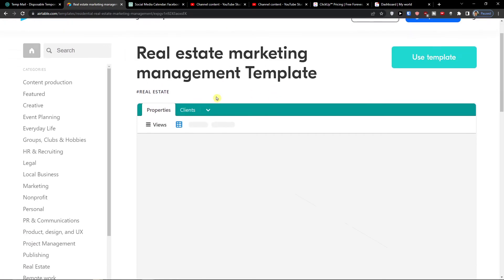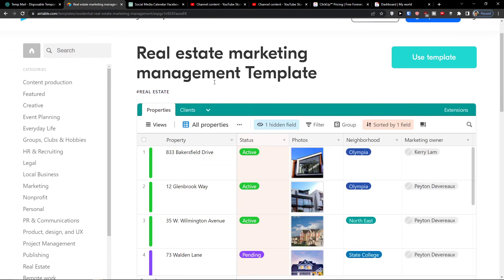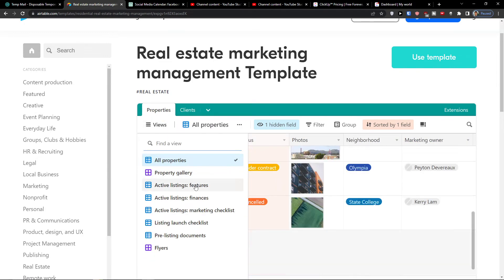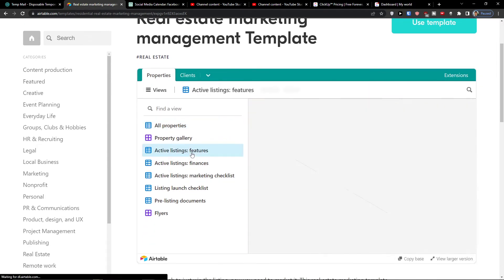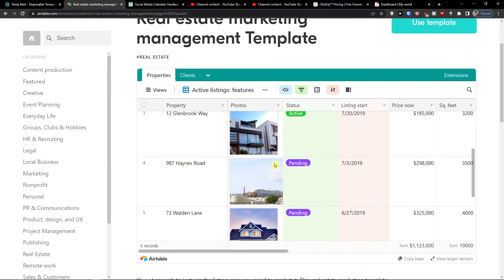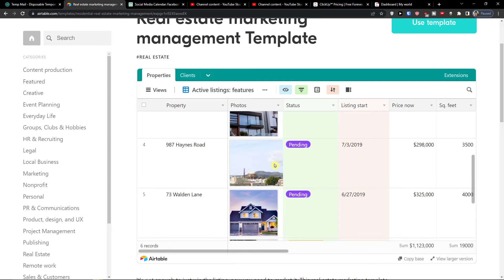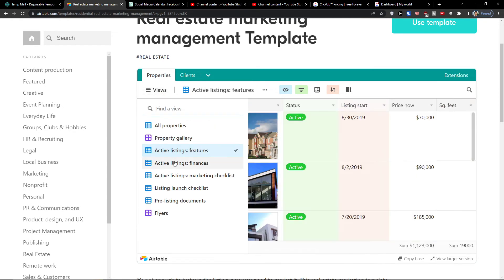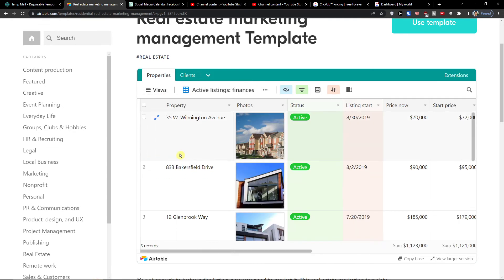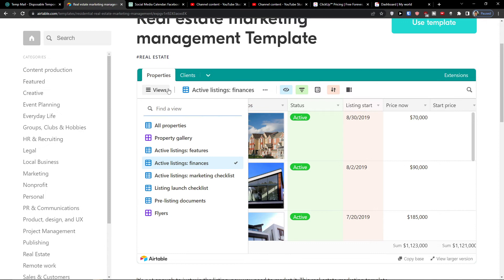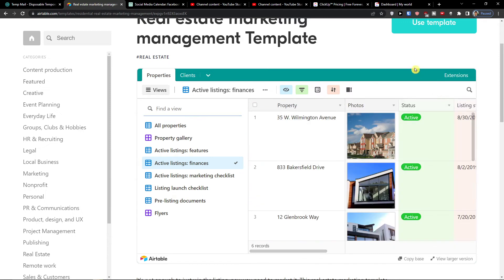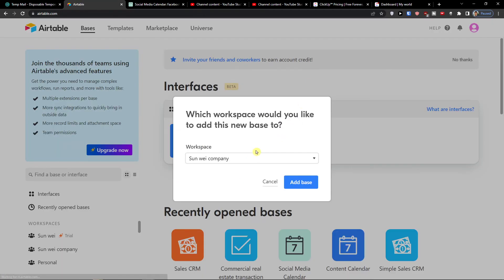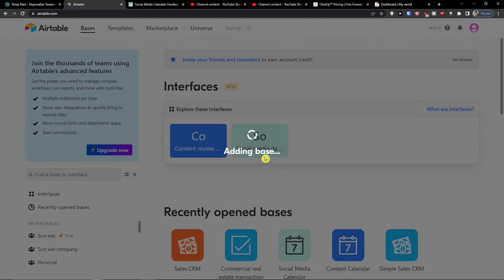Then you're going to have also the real estate marketing, you have the properties and you have the acting listing features, active listing finances. So this is pretty great like when I'm going to use the template here, add a base.